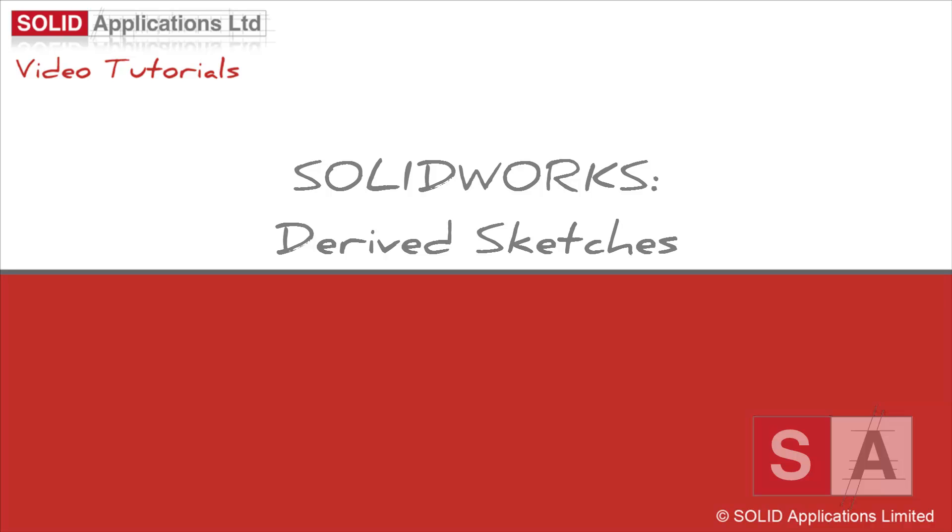Welcome to another Solid Applications Hints and Tips video. Today we're going to take a look at a really powerful tool found inside SOLIDWORKS called Derive Sketches.